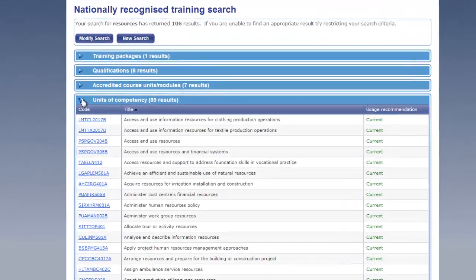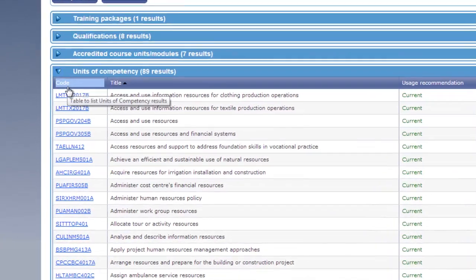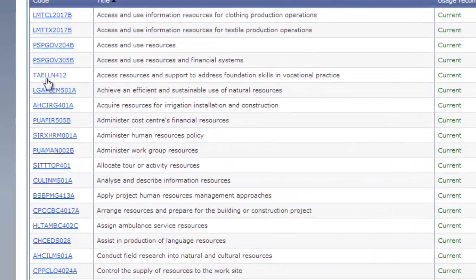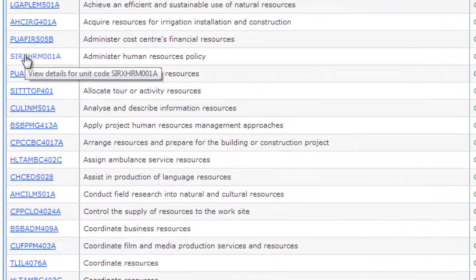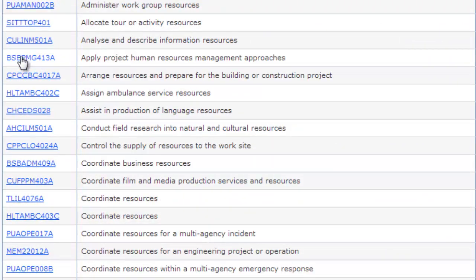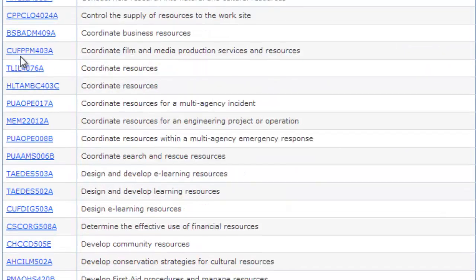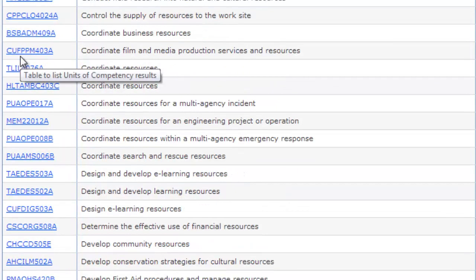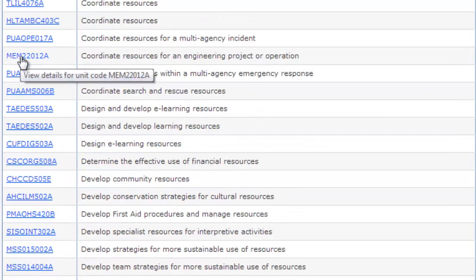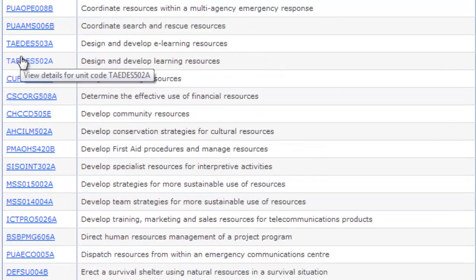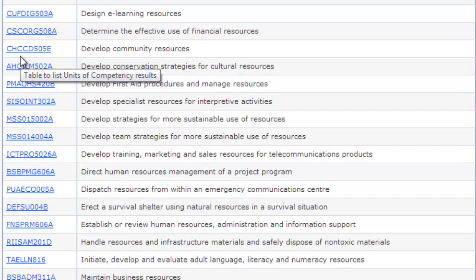As we move down to units of competency, we can see that a single keyword search is really ineffective because we're getting lots of search results that are completely irrelevant.